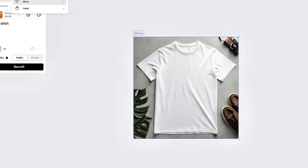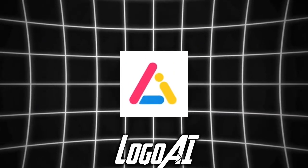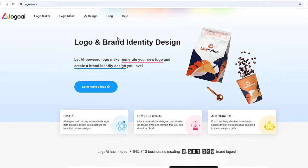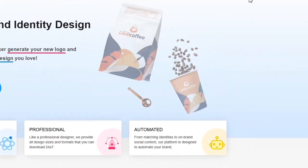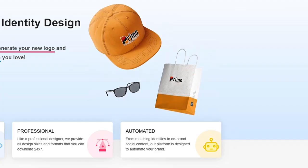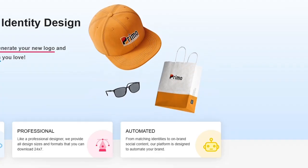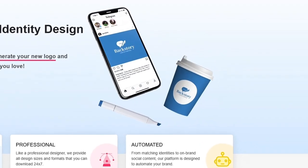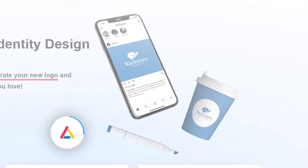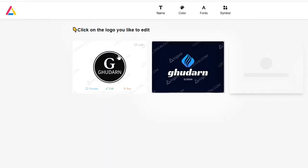Lastly, we have Logo AI. This platform uses AI to understand design best practices, producing logos that are both professional and visually appealing. It's a great choice for those who want a polished look without the designer price tag.